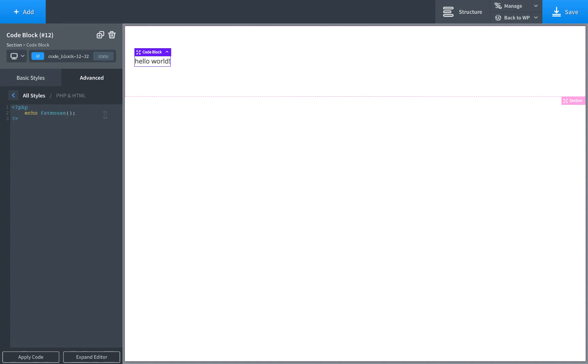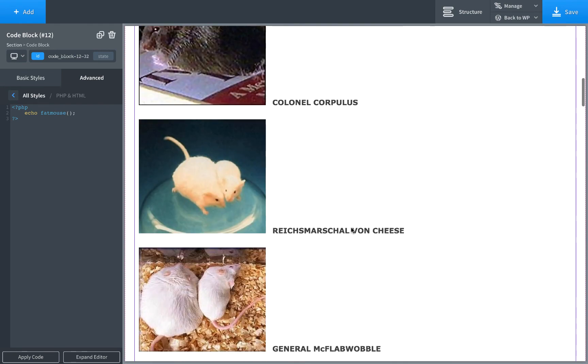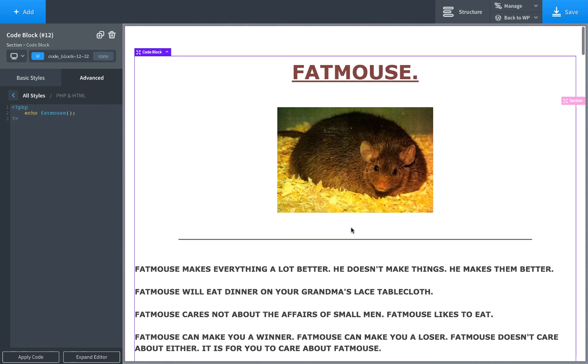Okay, so that is how to set up a plugin in Oxygen and avoid using functions.php or child themes. Thank you for watching. If you have any questions, please post in the comments. And don't forget that you need to pay homage to FatMouse.